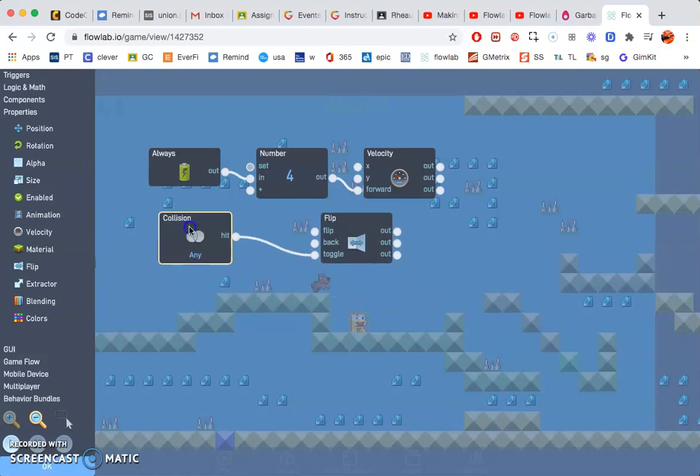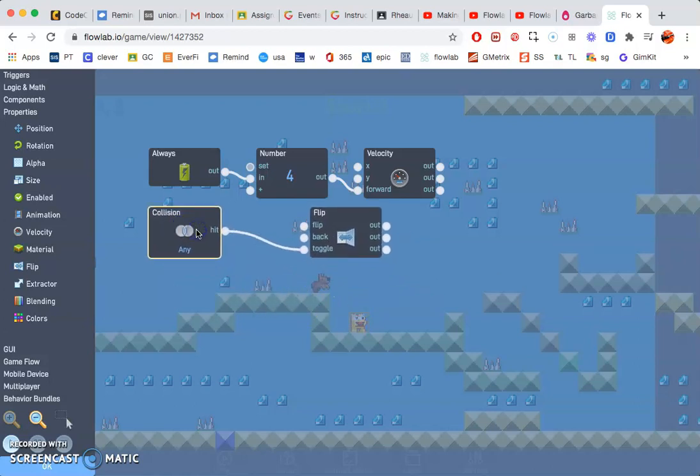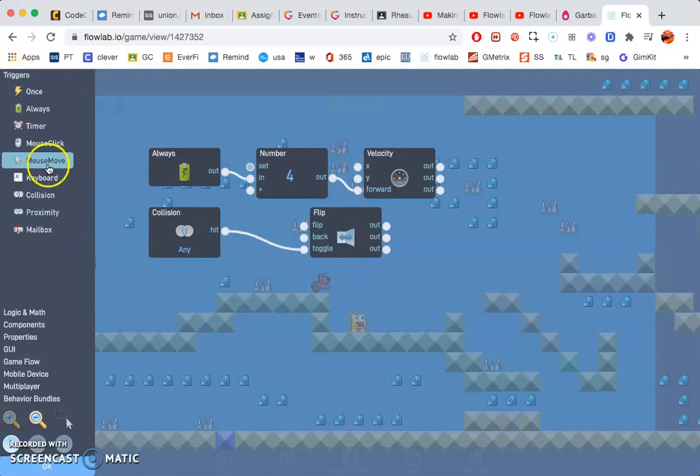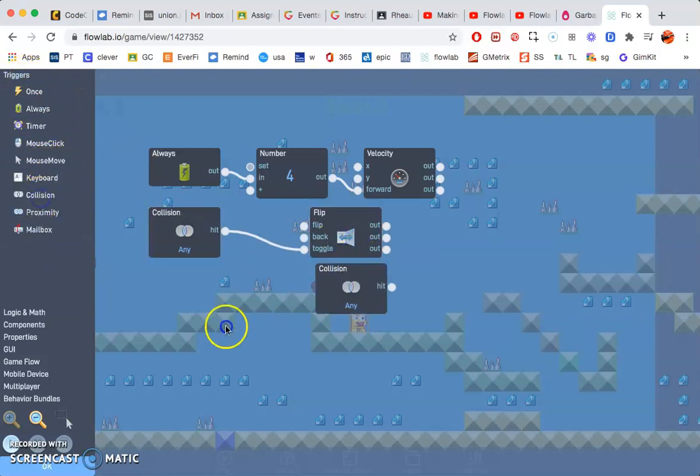All right, so now that we have that, we need another trigger. We need another collision trigger. So go ahead and click on that.